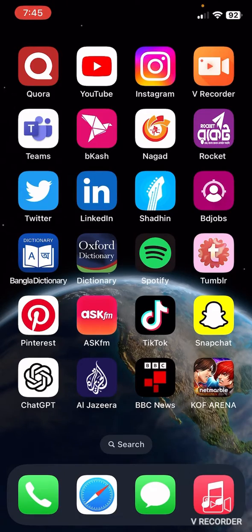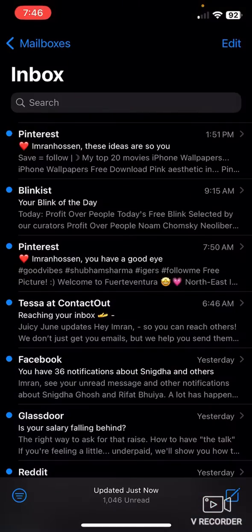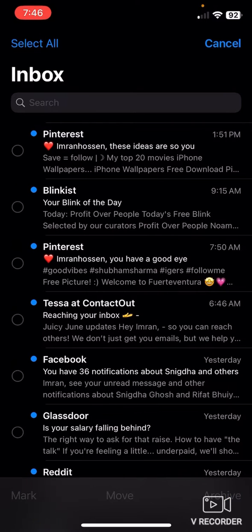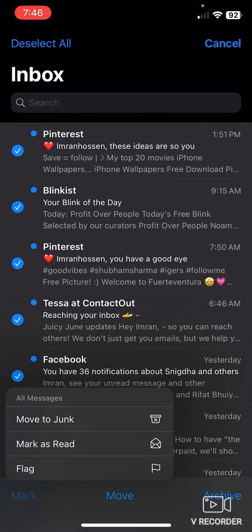So first, just go to your mails. Click the top right edit option, and click on select all. Now in the bottom left, click on mark, and click on mark as read.